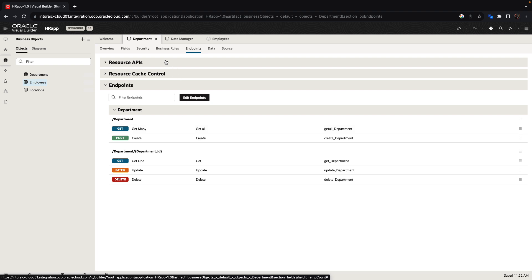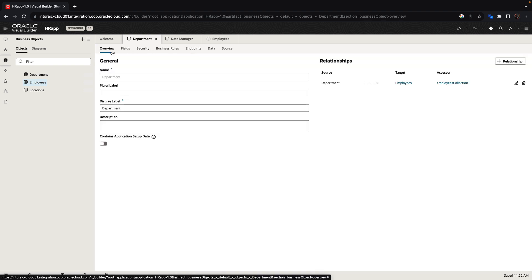You can also add additional business rules and security aspects for business objects, but we'll skip it in our current application and move to the next step.